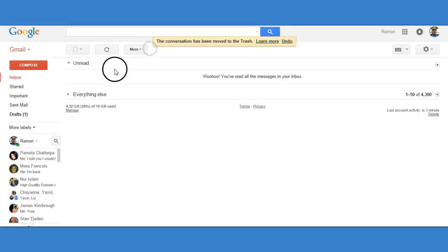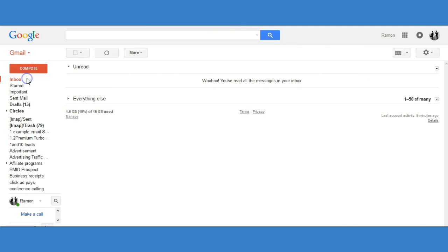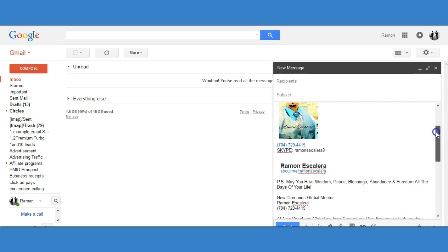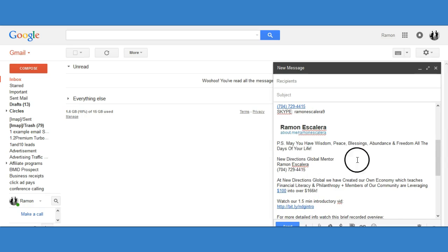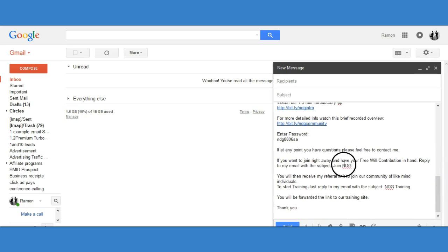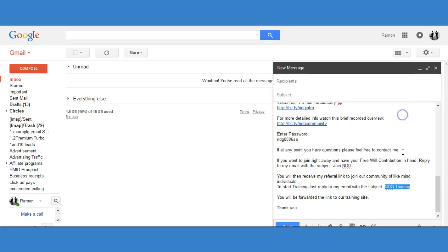And that's how you create an autoresponder within your Gmail account — very easy and free. What I've also done is set up my signature with my picture, name, phone number, etc. As they scroll down and read about the NDG program, it's automatically set so once they watch the presentation and the recorded overview, if they decide to join they can send the reply. I also added the NDG training website — if someone wants the training, they send an email with the subject 'NDG Training' and they'll be sent the training link as well. That's how quickly you can create a free autoresponder inside your Gmail account.